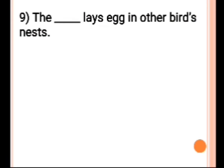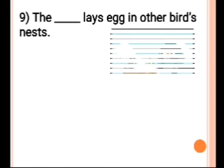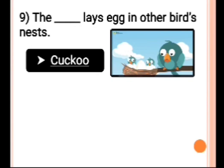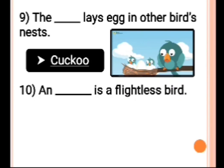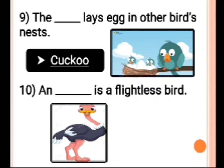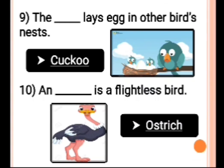Number 9: The dash lays eggs in another bird's nest. Answer is cuckoo. The cuckoo lays eggs in another bird's nest. Number 10: A dash is a flightless bird. Answer is ostrich. An ostrich is a flightless bird.